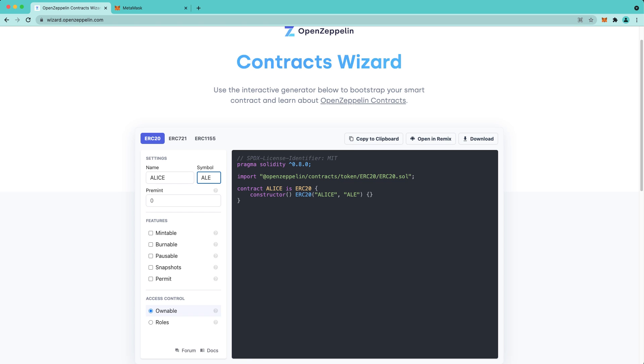But first, let's do a quick rundown of the features that we can choose from. Mintable allows privileged accounts to be able to create more tokens. Burnable allows token holders to destroy their tokens. Pauseable allows privileged accounts to suspend functionality that's prefaced with when not paused, such as in an emergency.